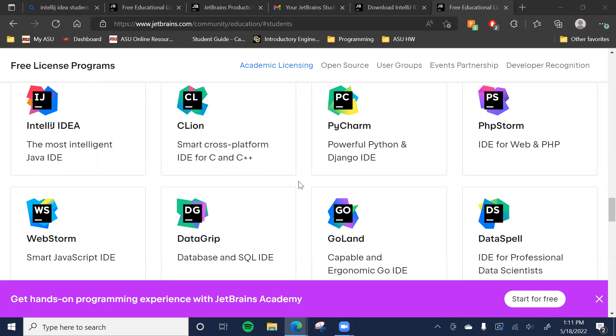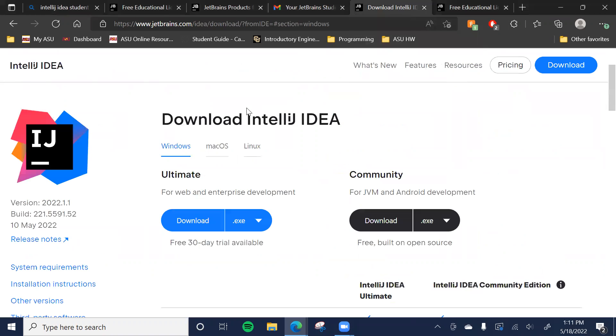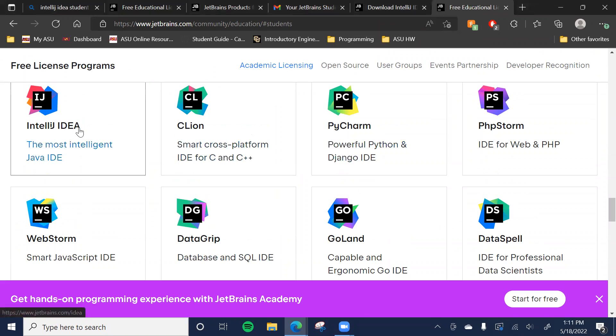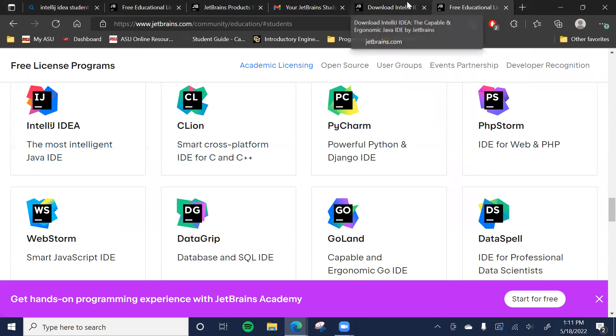So JetBrains gives a student license to anyone that can prove they're a student. They offer a number of IDEs, some of those you can see up there on the screen. And I would recommend that for this class you use IntelliJ IDEA, which is a Java IDE.